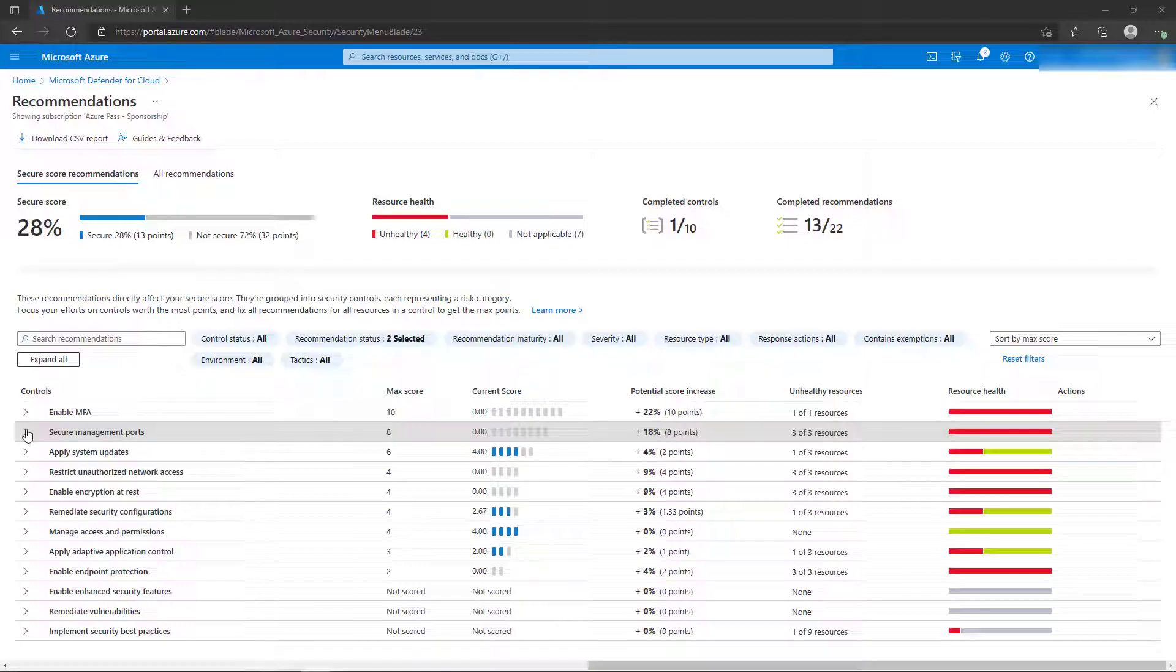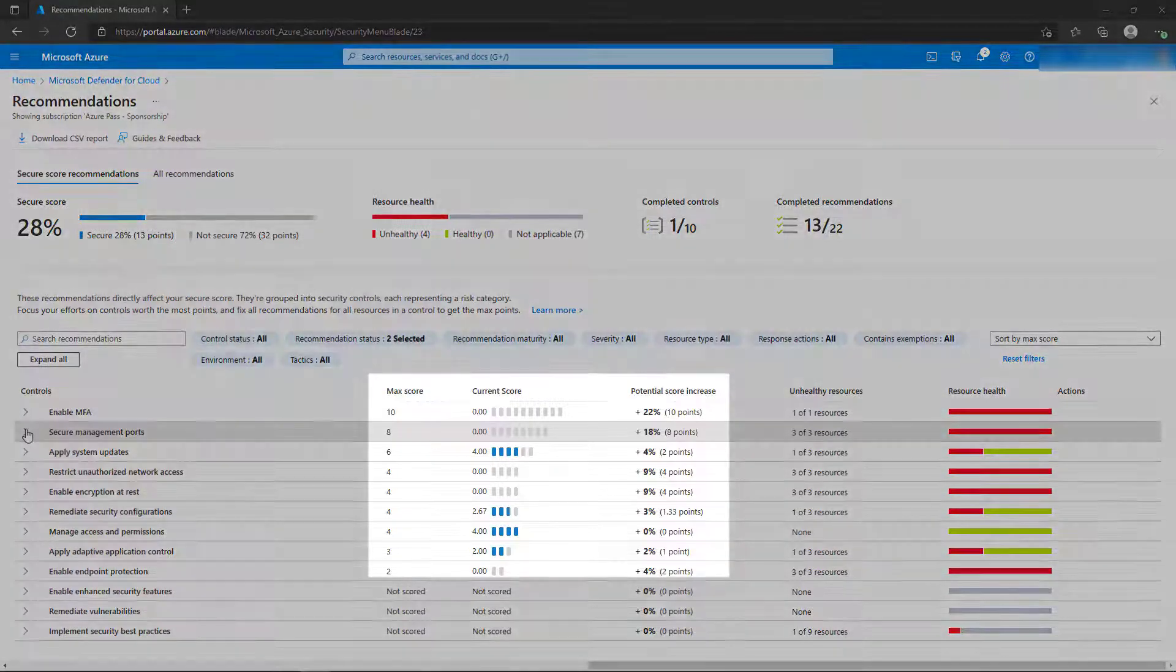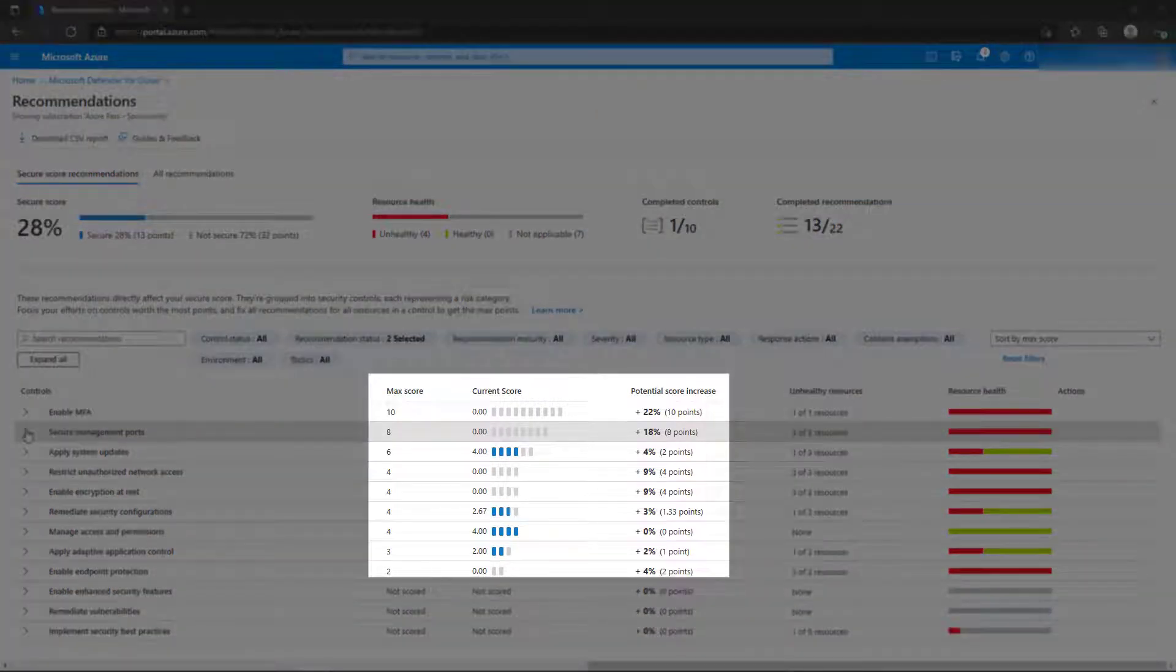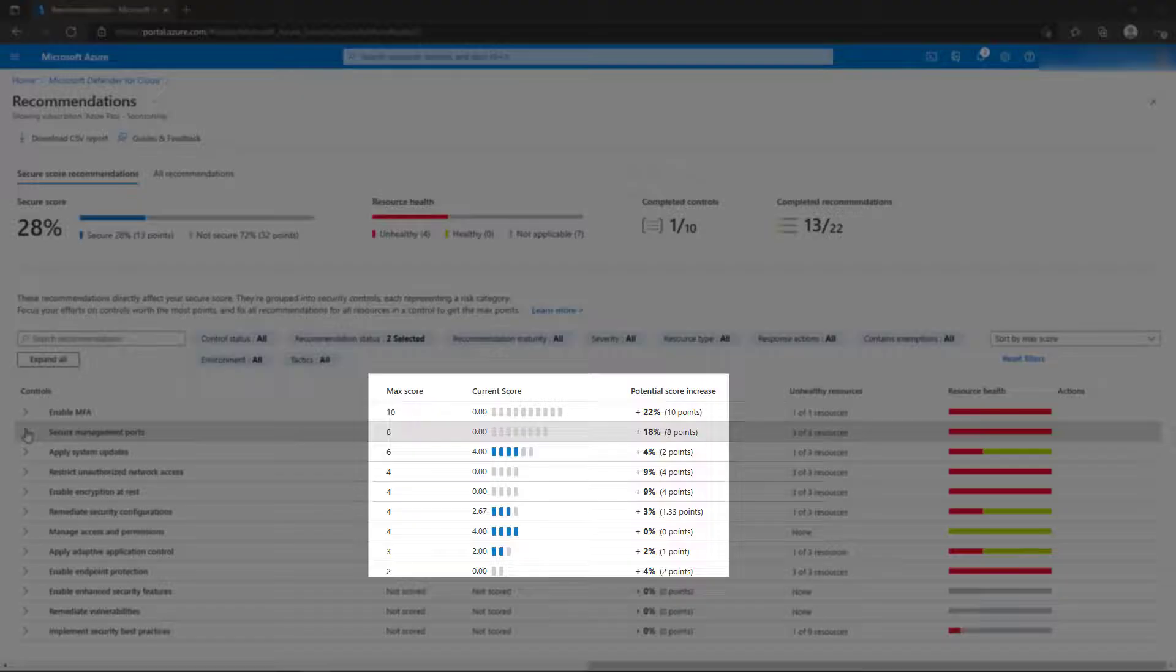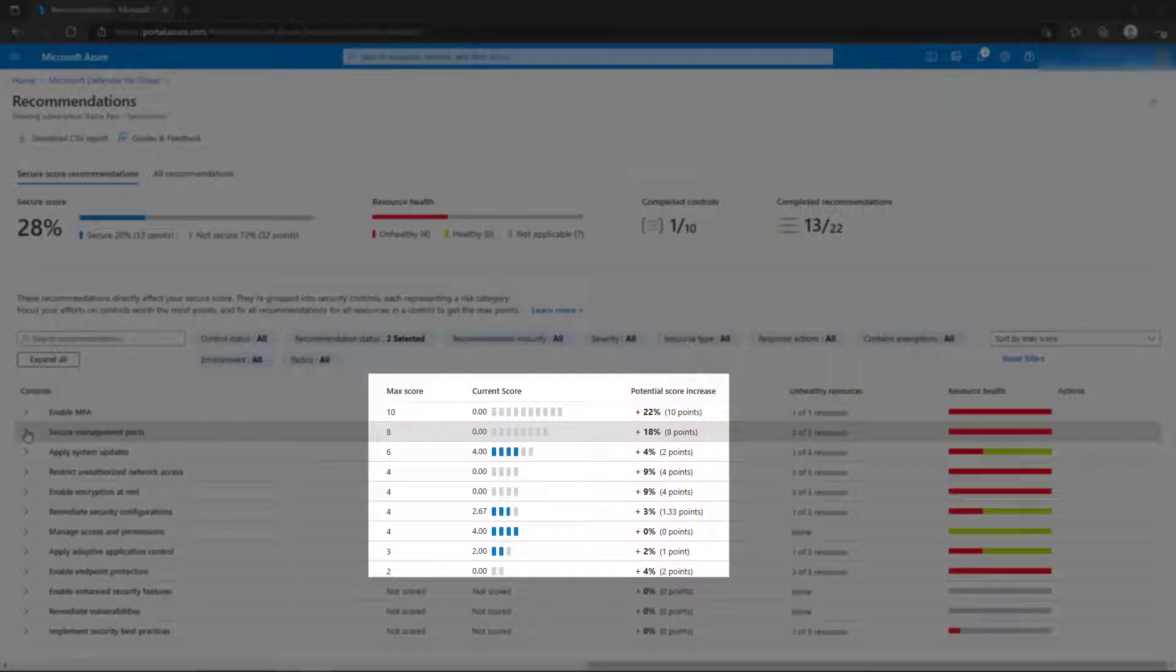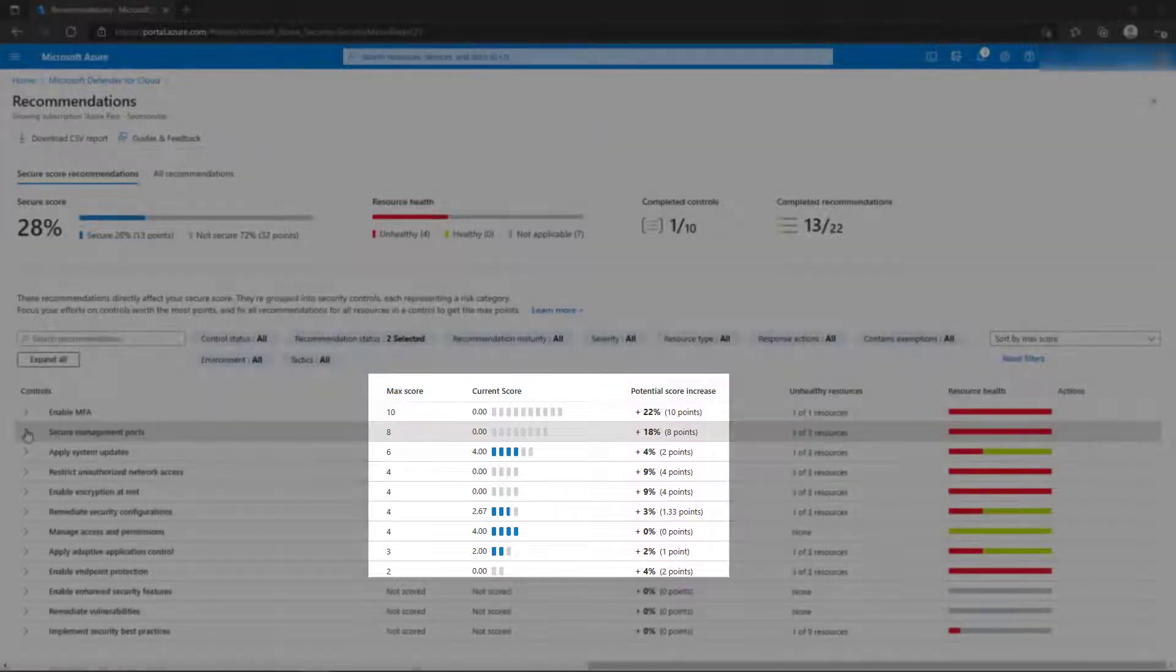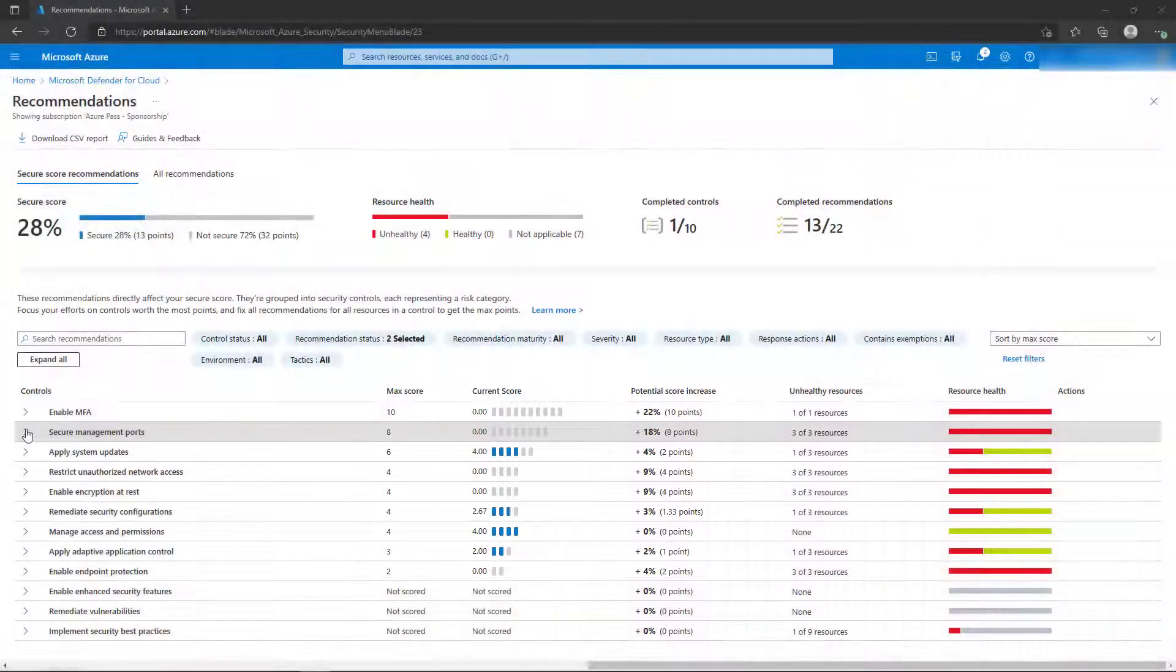Each control category has columns for the maximum score of that security control, the current score of the resources, and the potential score increase if you were to perform all of the actions that are suggested in that control category.